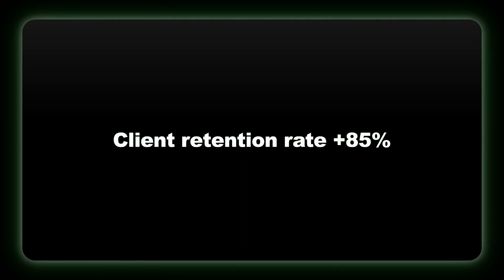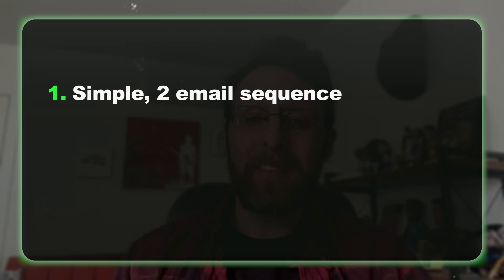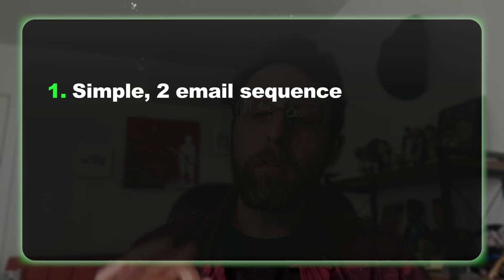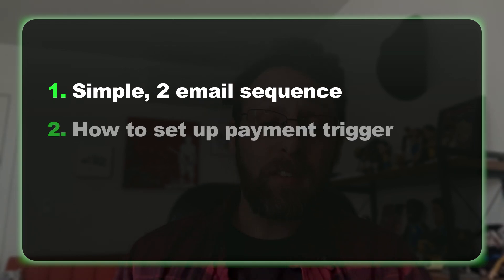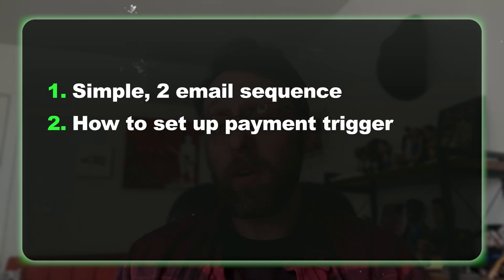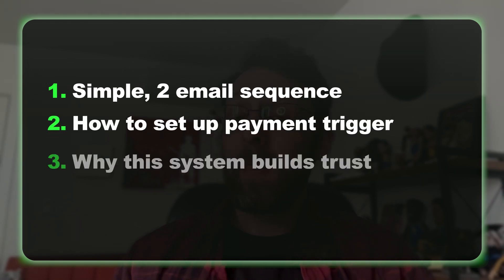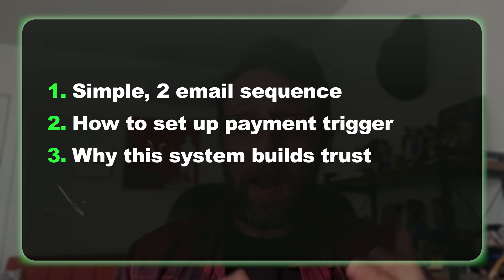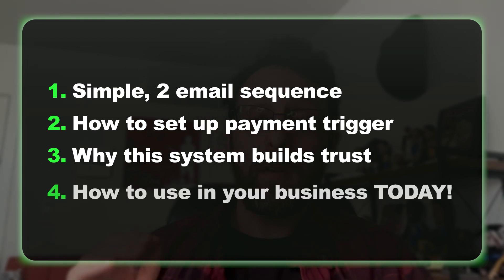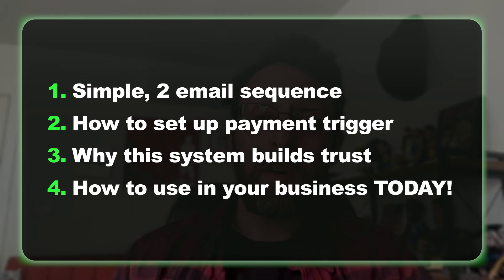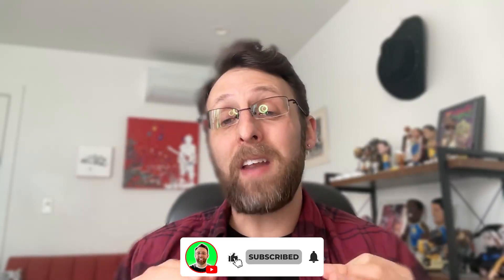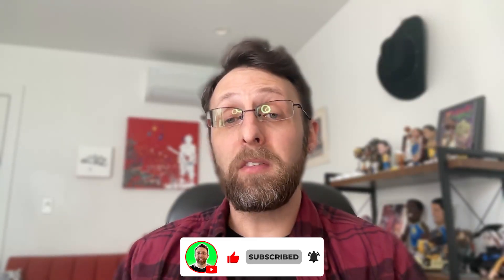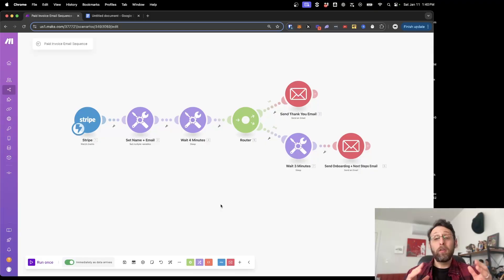The result, my client retention rate has shot up by 85%. In this video, I'll show you exactly how I built this system, which includes the exact simple two-email sequence that keeps clients happy, how to set up the payment-triggered automation, the psychology behind why instant response times build trust, and how you can implement this in your business today. We're even going to build this together. If you're tired of losing clients because you can't keep up with follow-up emails, this automation system is about to change everything for your business. Let's dive in.